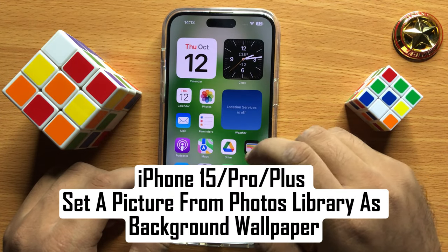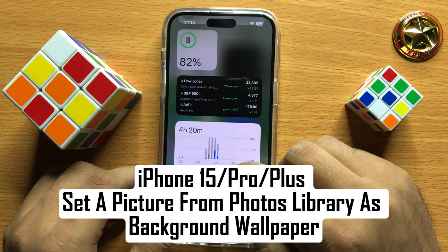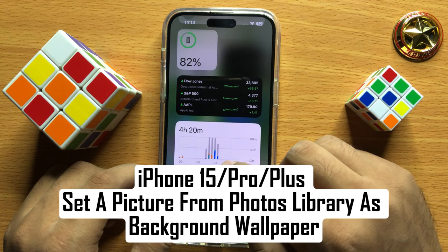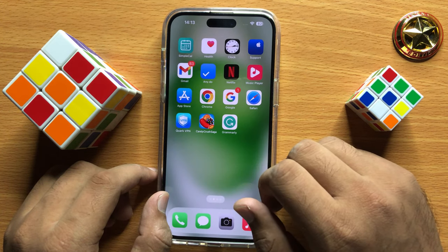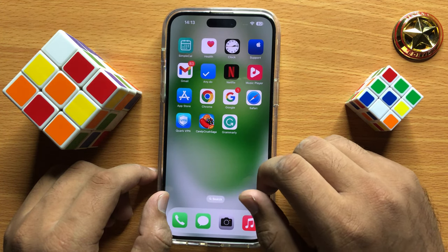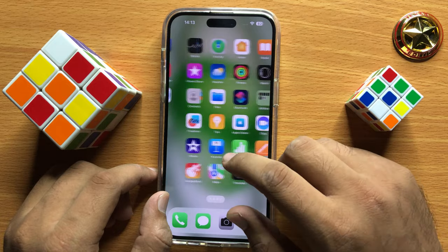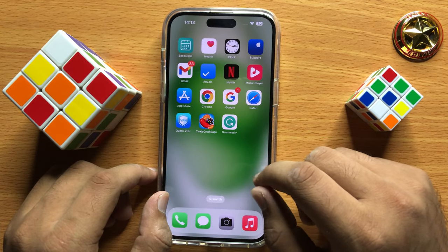Hello everyone, in this video I will show you how to set a picture from the photos library as a background wallpaper in iPhone 15 Pro Max. Before starting the video, don't forget to subscribe to the channel and also press the bell icon.